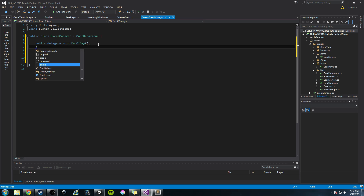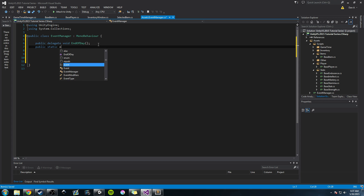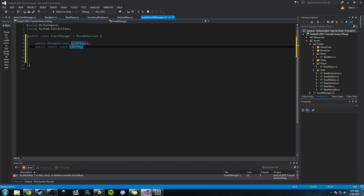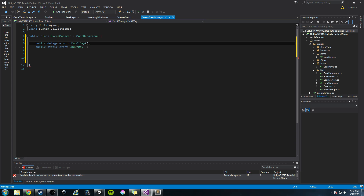Now we're going to work on our event. It's going to be public static — meaning we can call it anywhere and there's only one instance of it — and we'll use the keyword event. Then we use end of day, telling it that the only type of methods that can subscribe to this event are the type referenced by the delegate: they return void and take zero arguments. We're going to call it end of day methods.